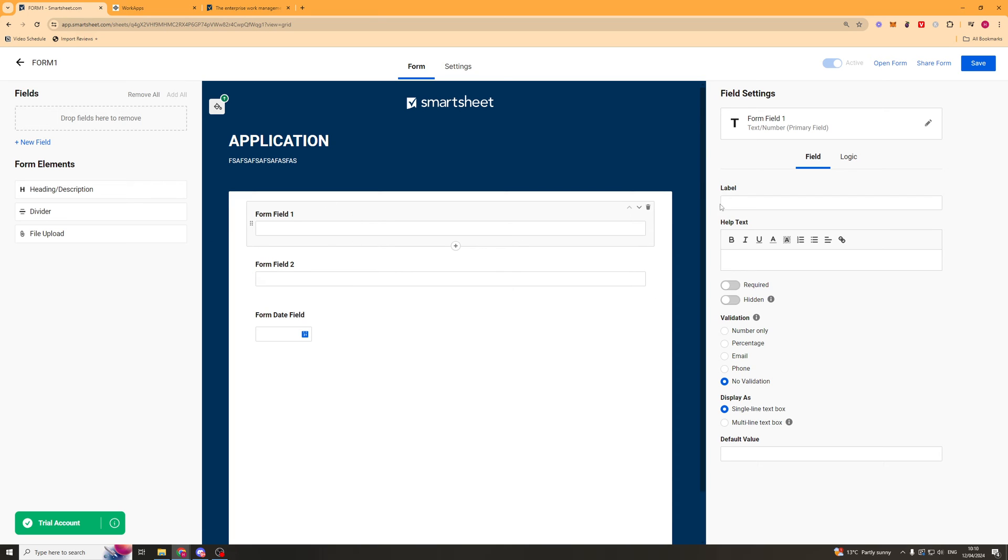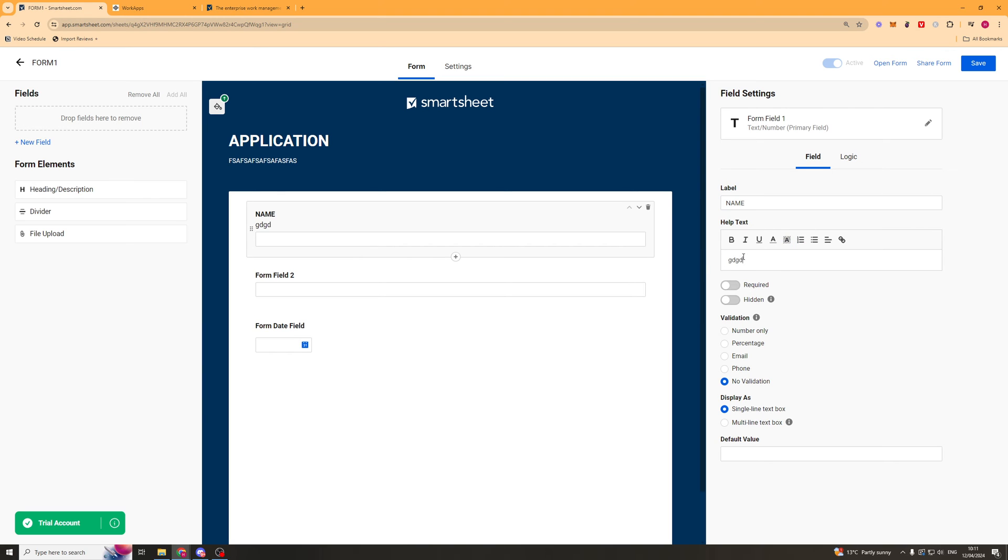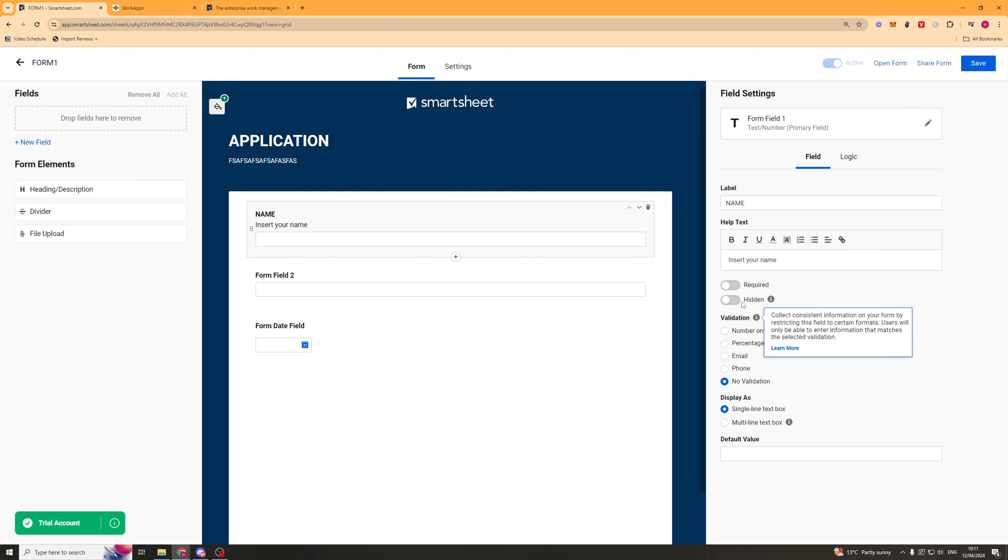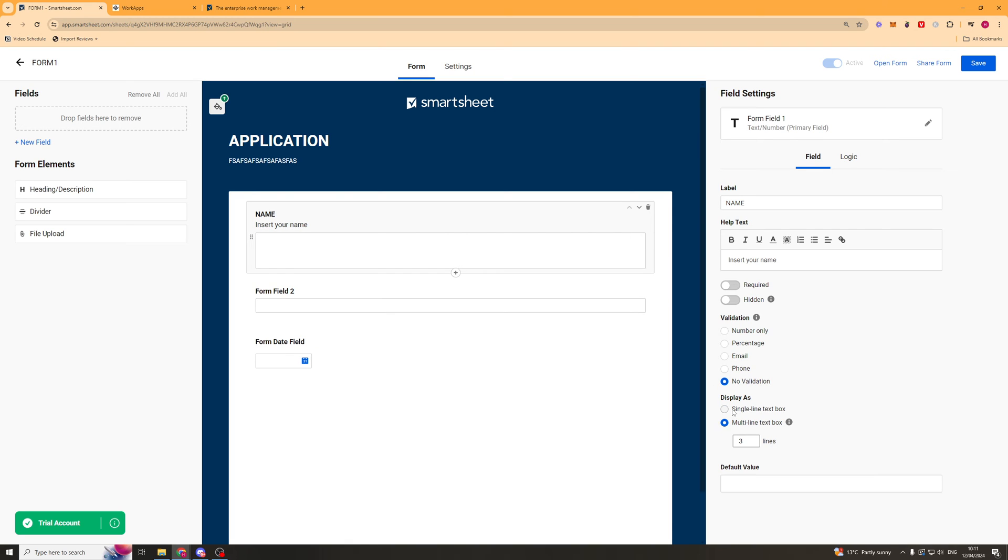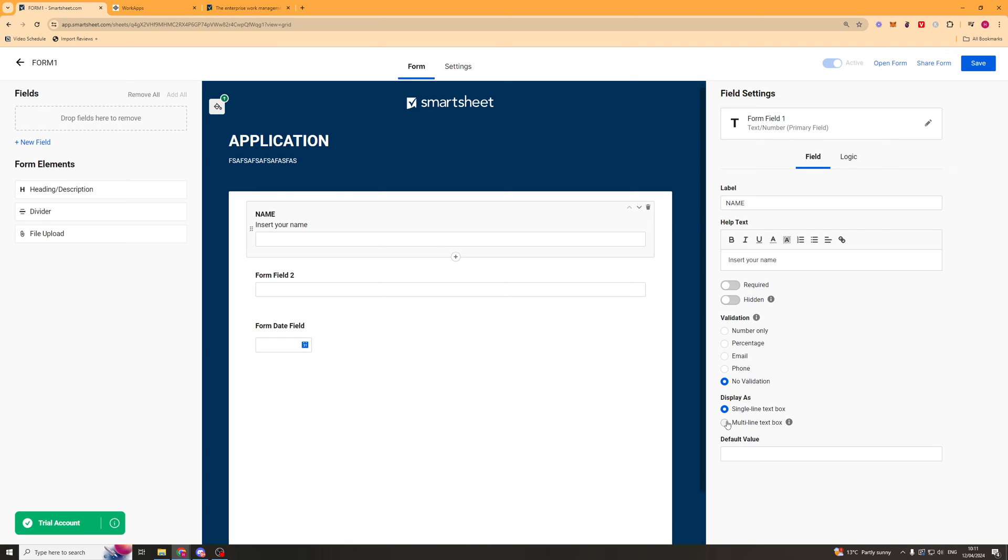So we can go ahead here and add a label. So we can put something like name. Help text. This is going to be the text underneath it. So we can say insert your name. We can put it required. We can hide it if we want to. We can select the validation. And we can select what kind of box it is. Is it a multiline or single? And then the default value is going to be the text that's inside it. So you could just put something like a placeholder.